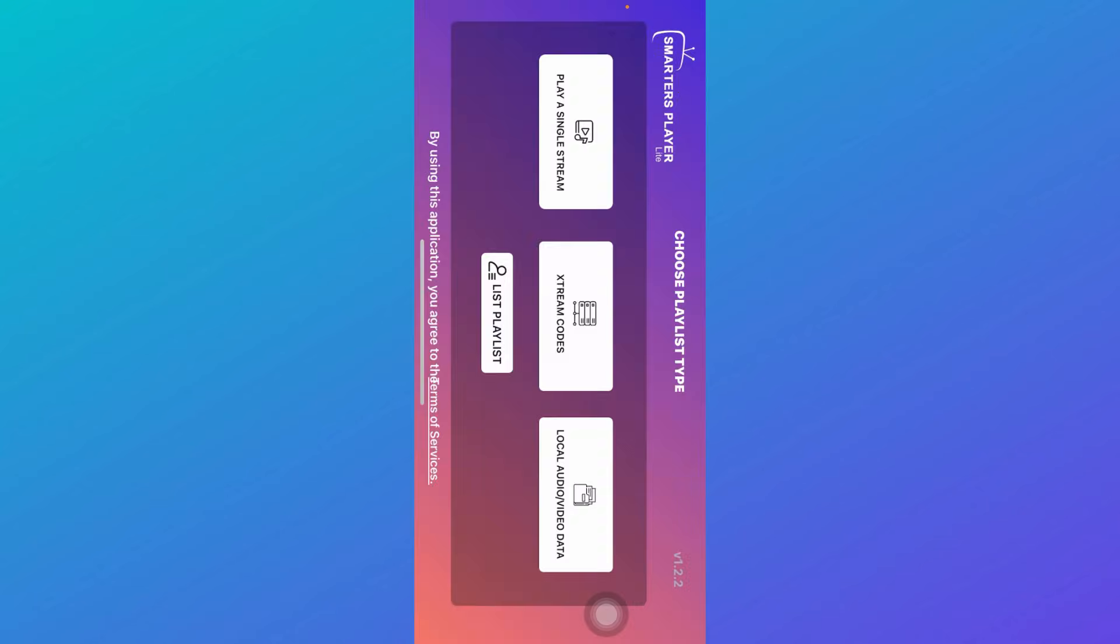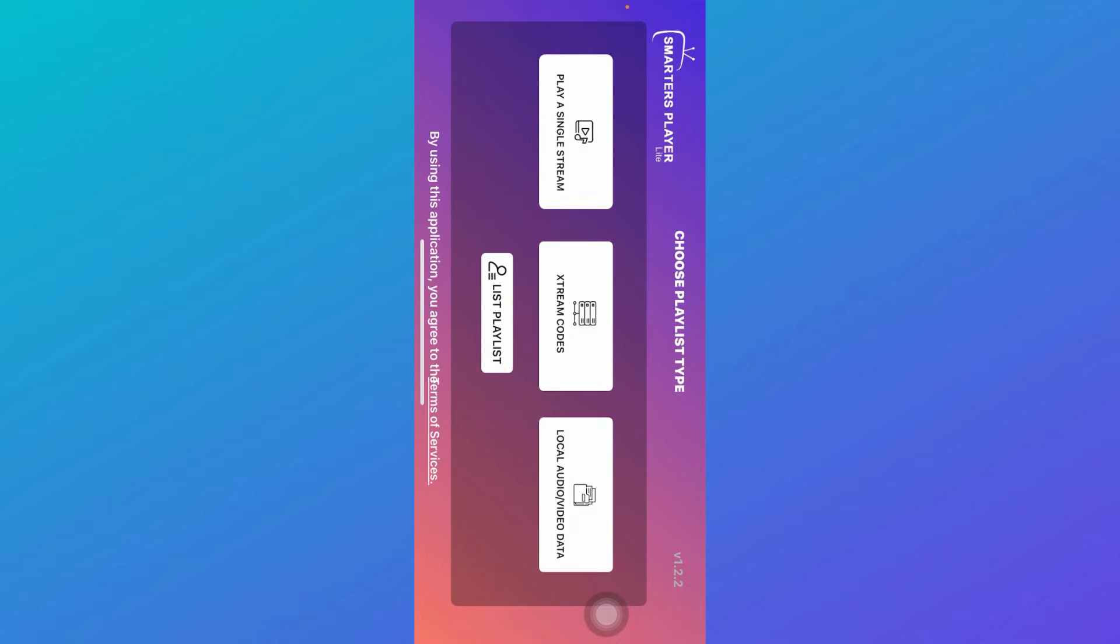I'm just going to click on Don't Allow, and then you can select whether you want this application to send you notifications. You can click on Allow or Don't Allow. And then over here, there are a few options.